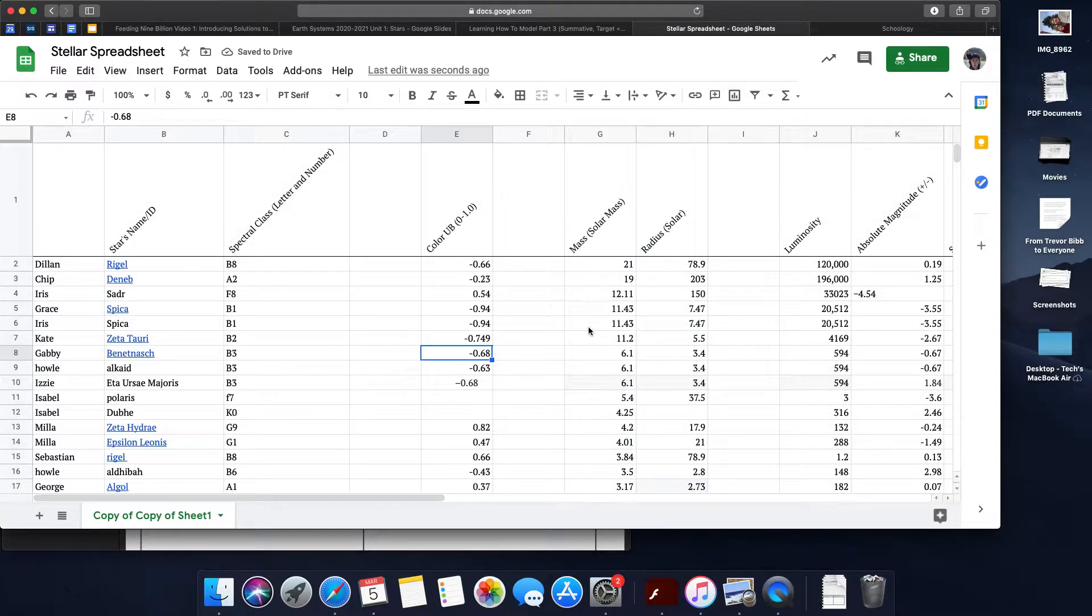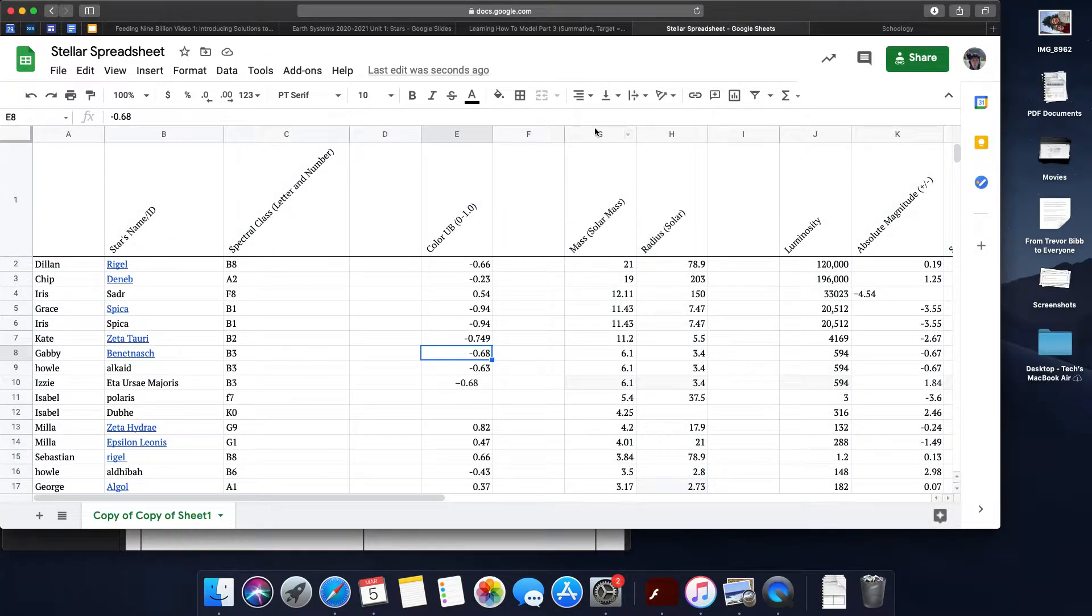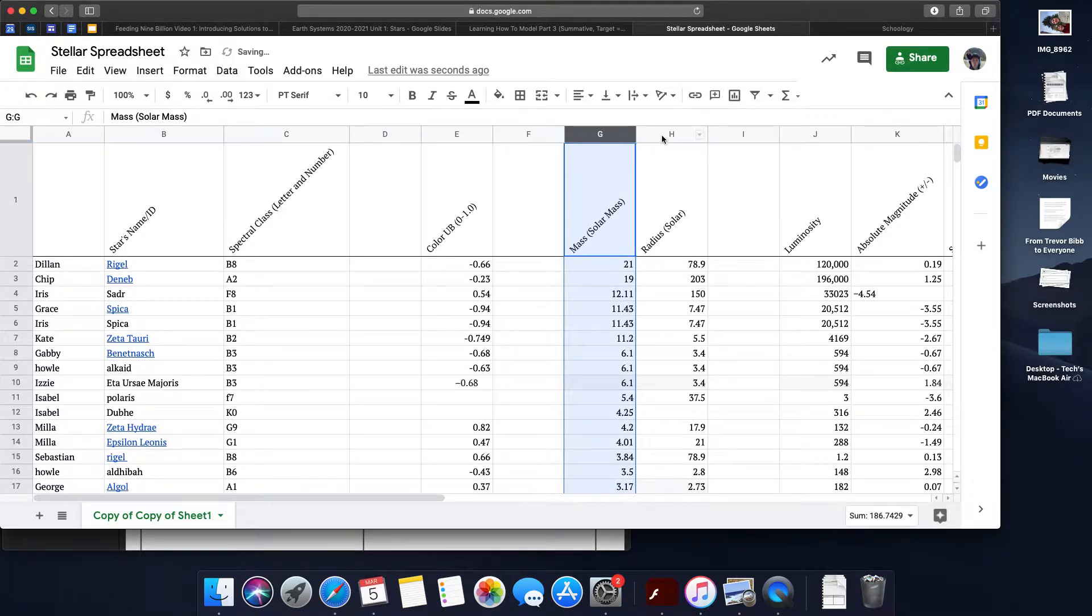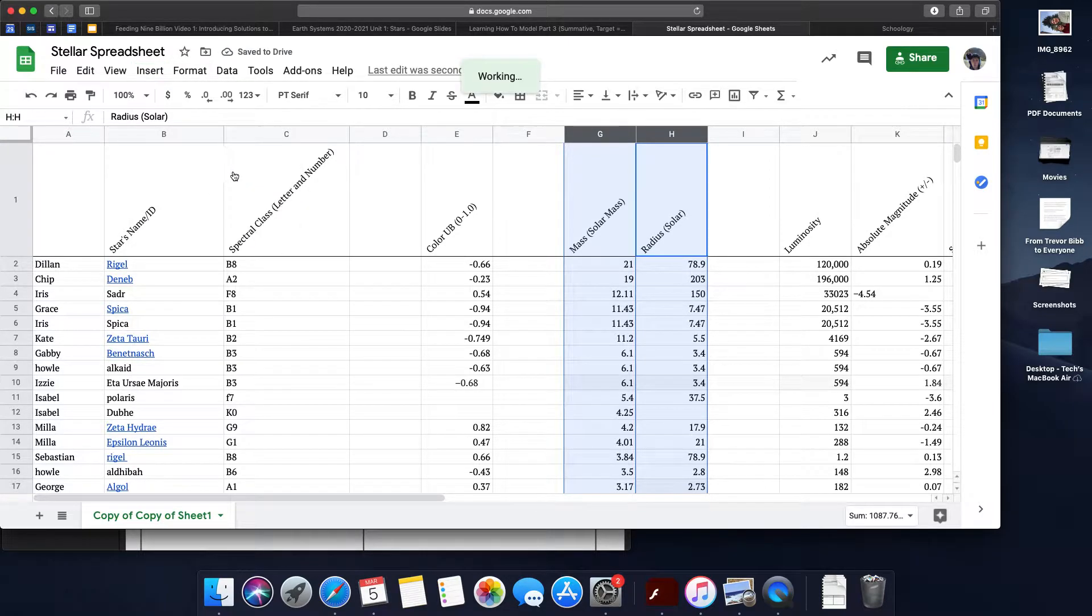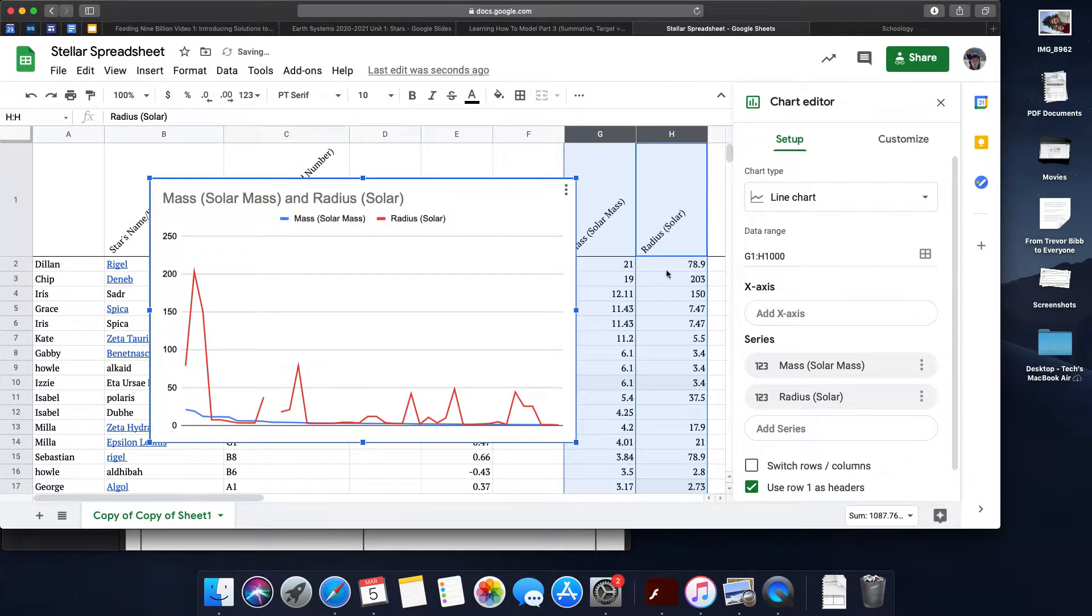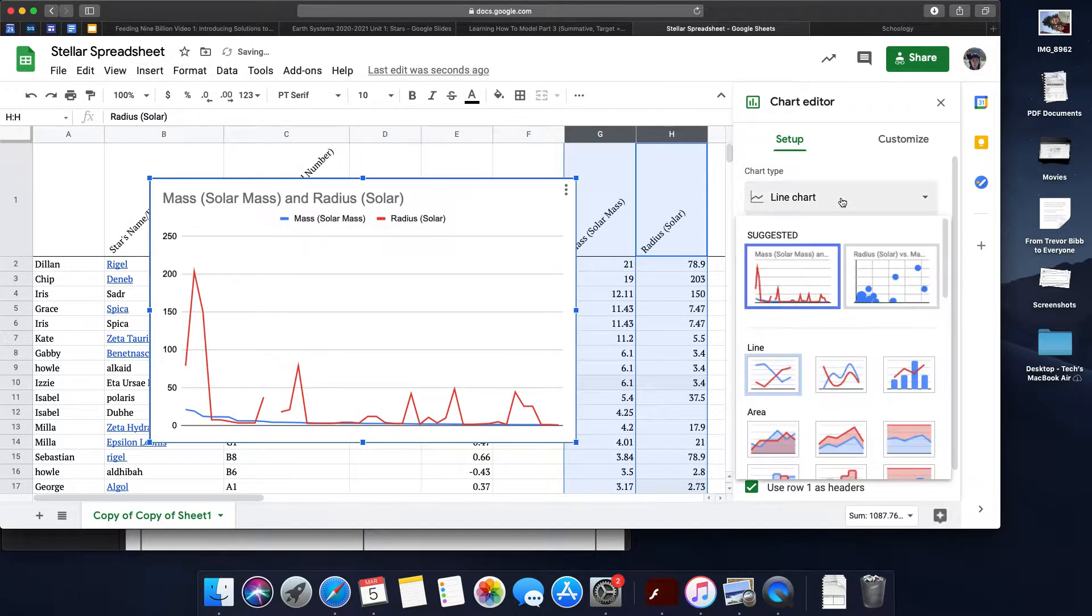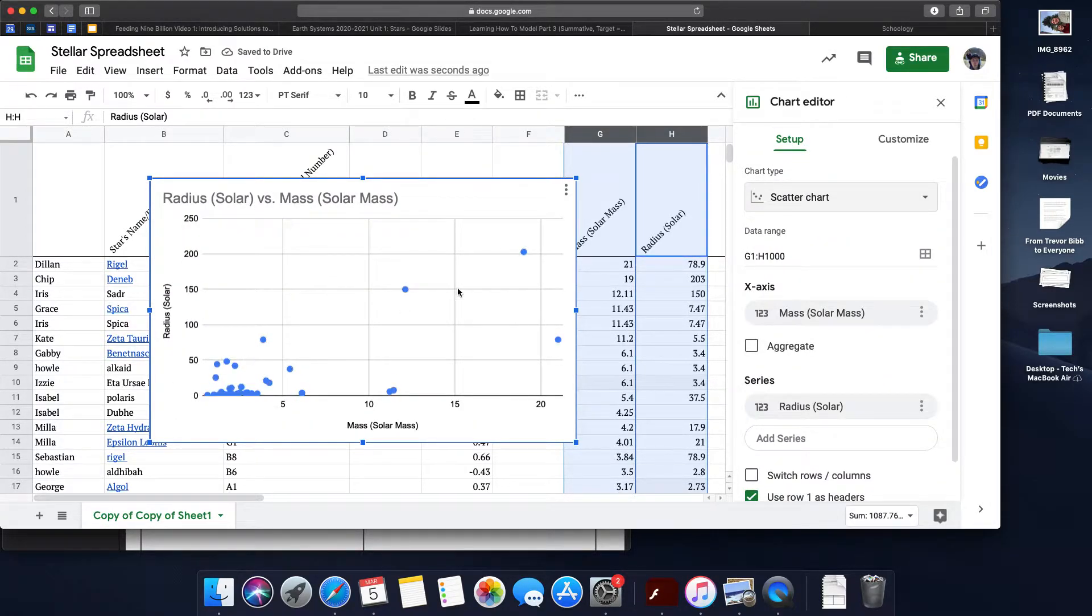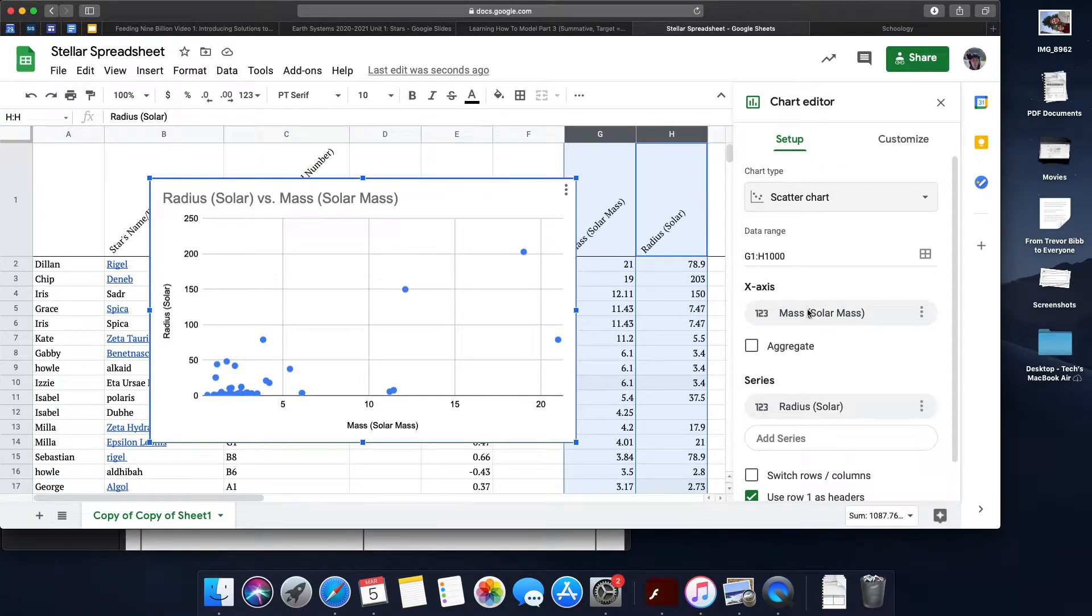Once you have that, you can start creating scatterplots. Maybe you want to create a scatterplot of mass and radius. You can go to Insert Chart. Once you do that, make sure you pick a scatterplot, and you should be able to pretty quickly develop a scatterplot.